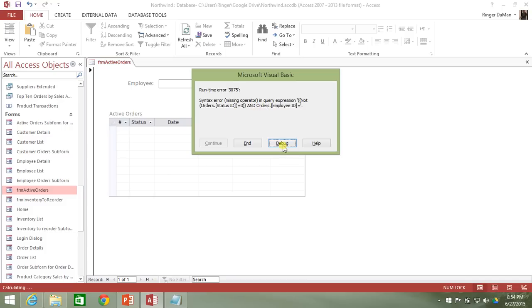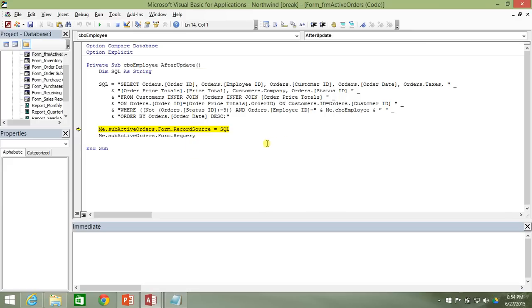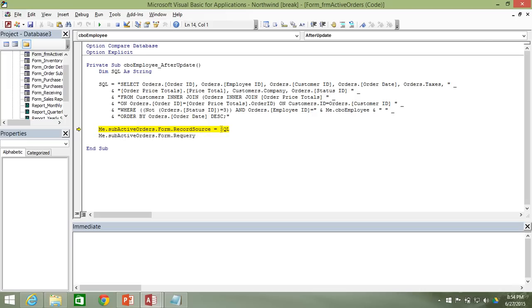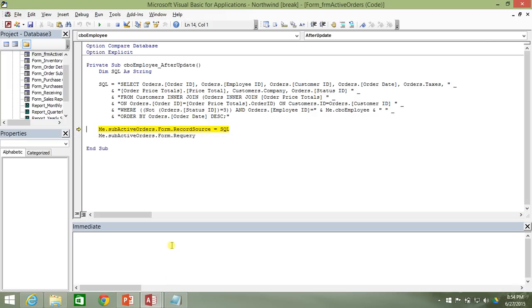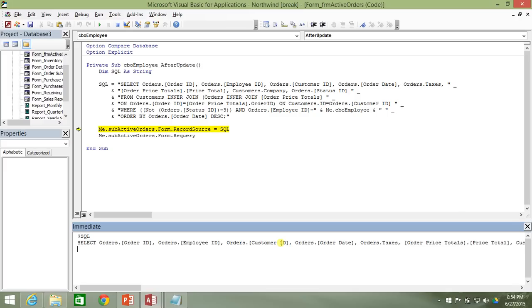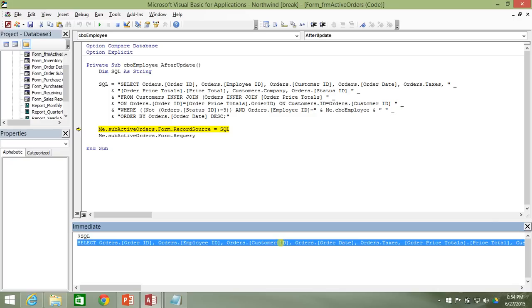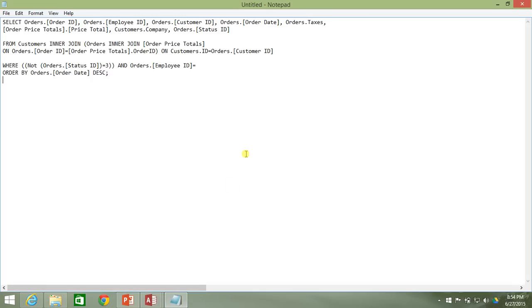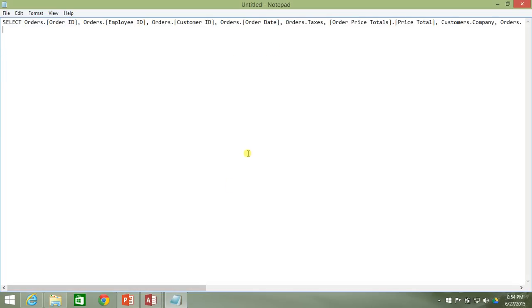So let's go ahead and hit on the debug button here and you'll see that it drops to where we're applying the SQL query to the record source. So let's go ahead and actually look at the SQL query itself by doing question mark SQL and that'll return back the value that's currently in the SQL variable. So let's go ahead and copy this and I'm just going to throw this up here on a notepad here so we can see it just a little bit better.